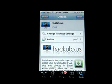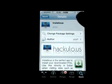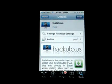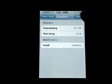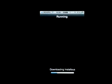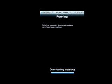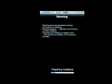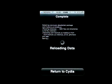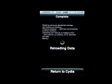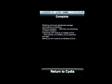Same deal as AppSync. Just hit Install. Confirm. And that's all there is to it.